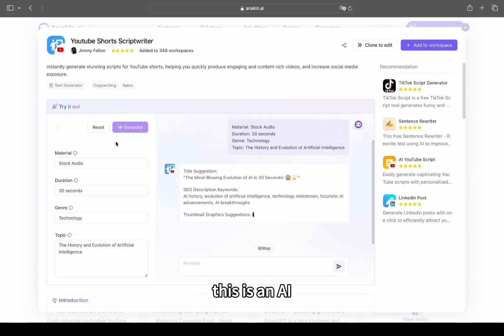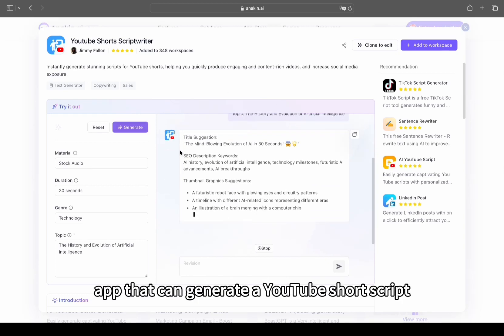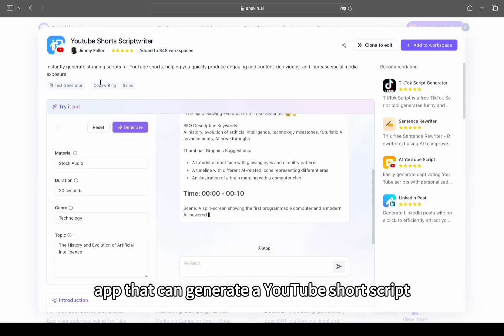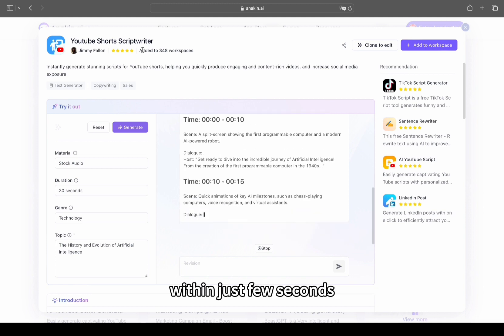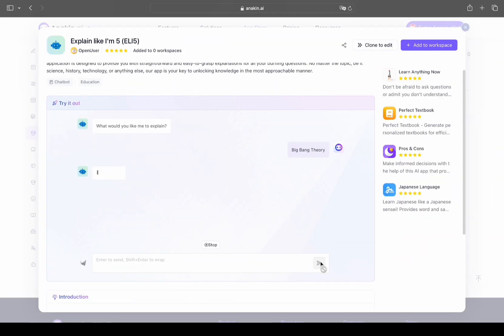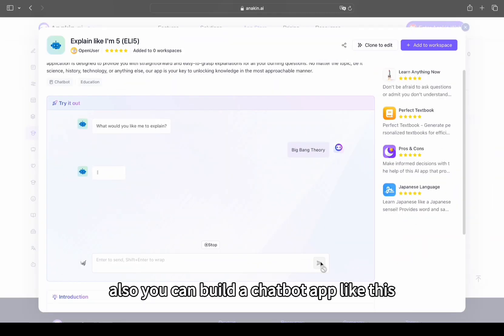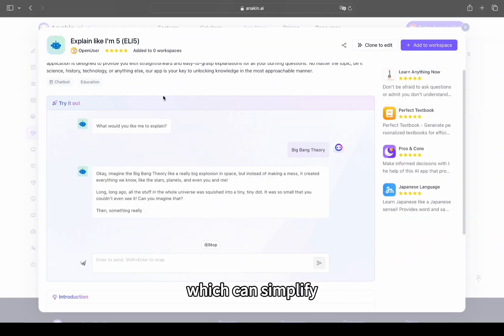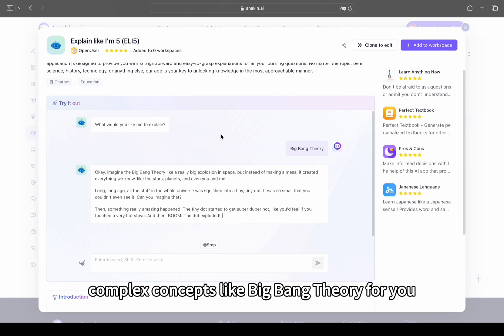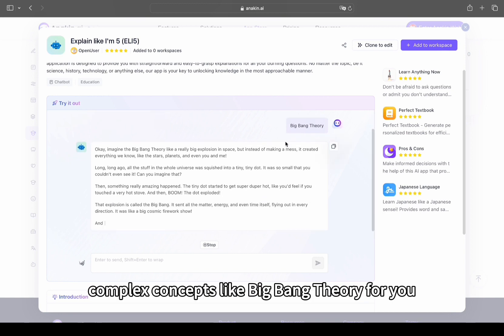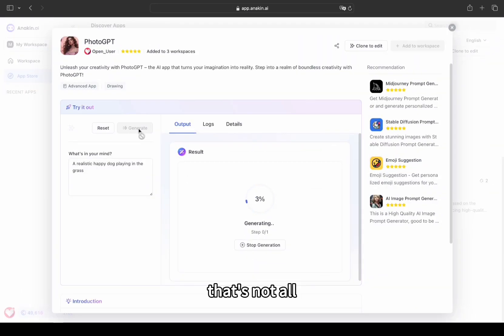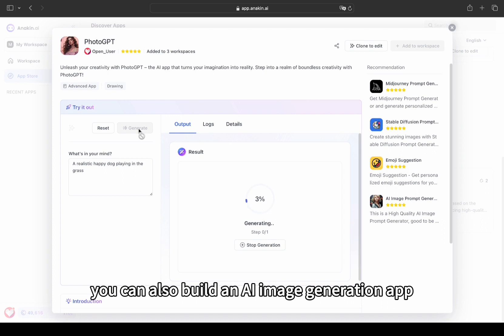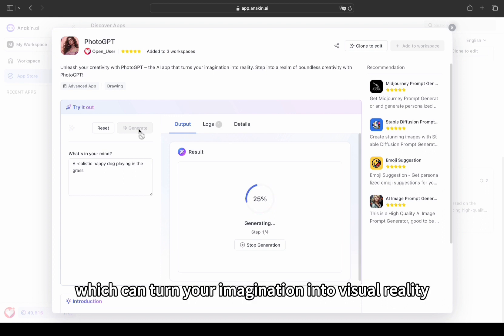Check this out. This is an AI app that can generate a YouTube short script within just a few seconds. Also, you can build a chatbot app like this which can simplify complex concepts like Big Bang Theory for you. That's not all - you can also build an AI image generation app which can turn your imagination into visual reality.